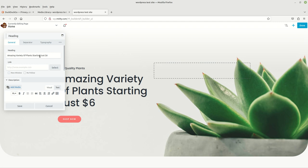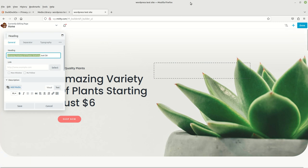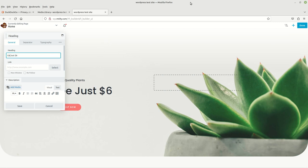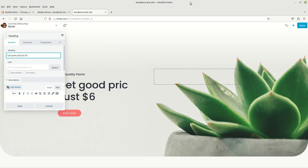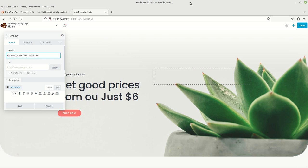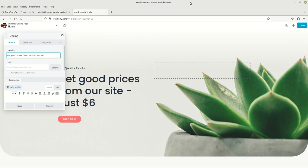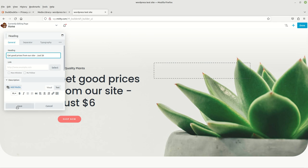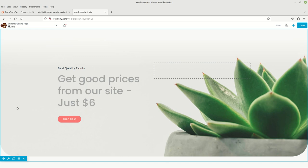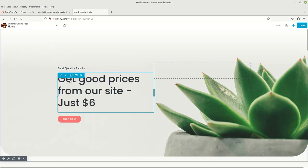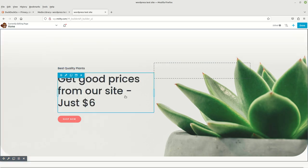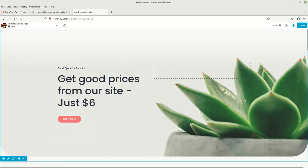I just want to change a little bit of the words, so you put in here whatever you want. Get good prices from our site. Oops, I'll learn how to spell. When you're done making your changes, just click on Save. There you go, there's our changes right there - get good prices from our site, just six dollars.